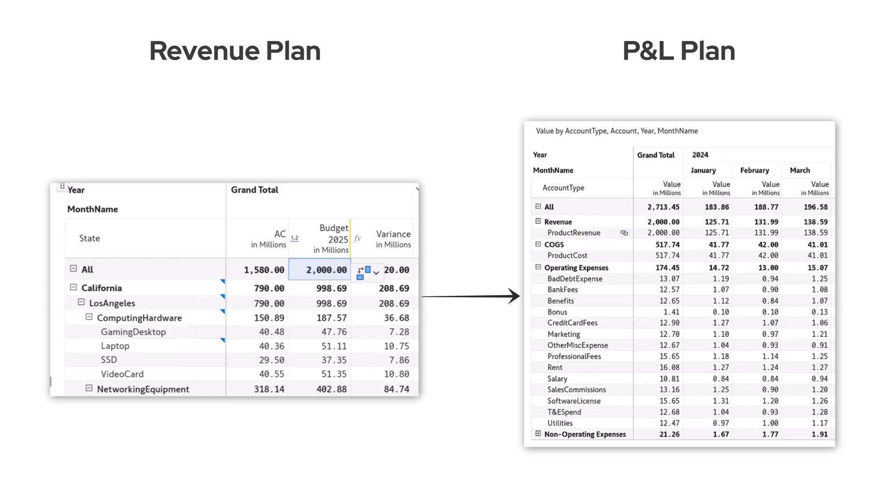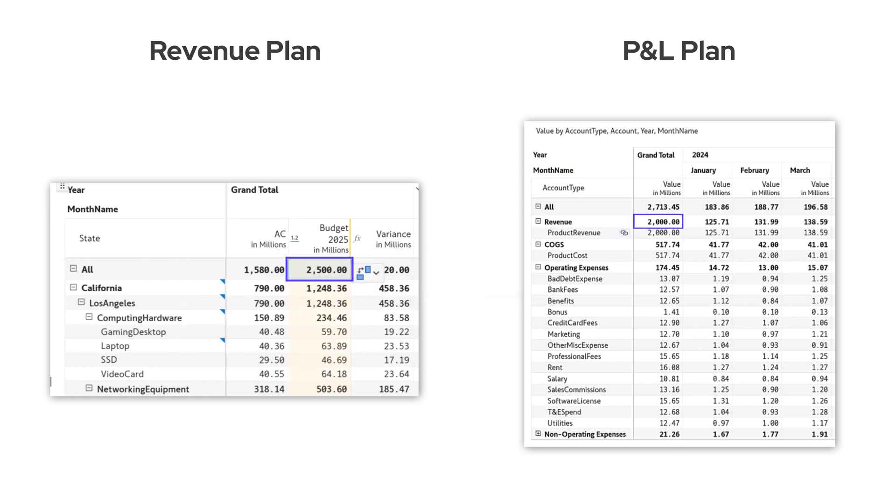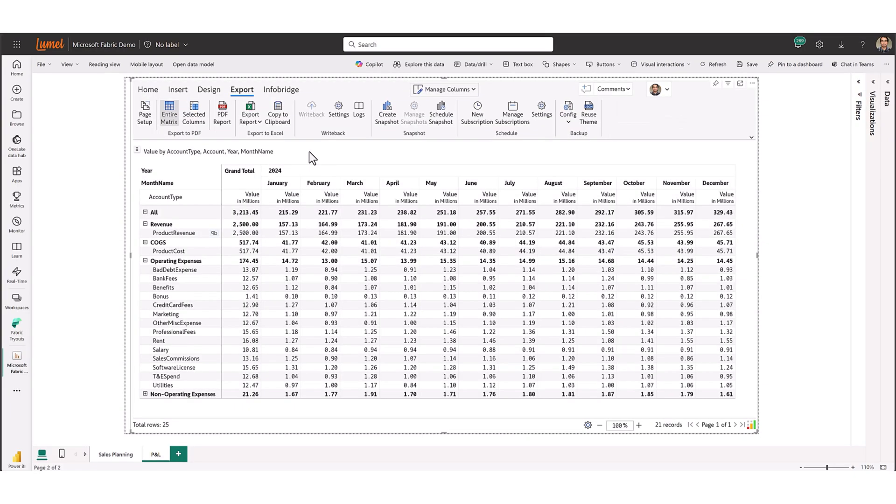You can also seamlessly connect multiple planning applications. Here, we have a revenue planning application which feeds latest data to the company's P&L plan. Any change made in the revenue planning template is instantly reflected in the P&L application in near real-time.